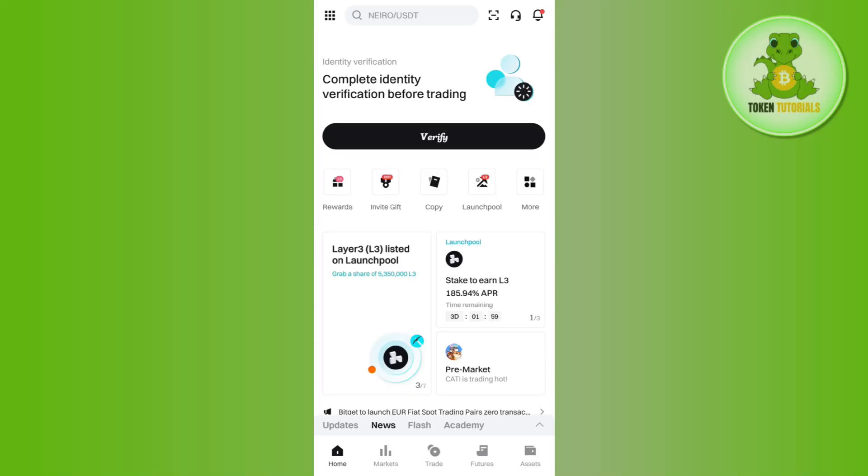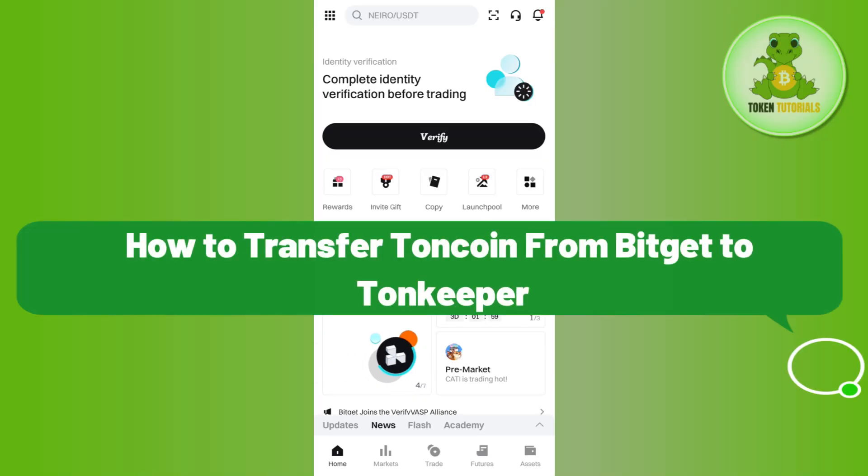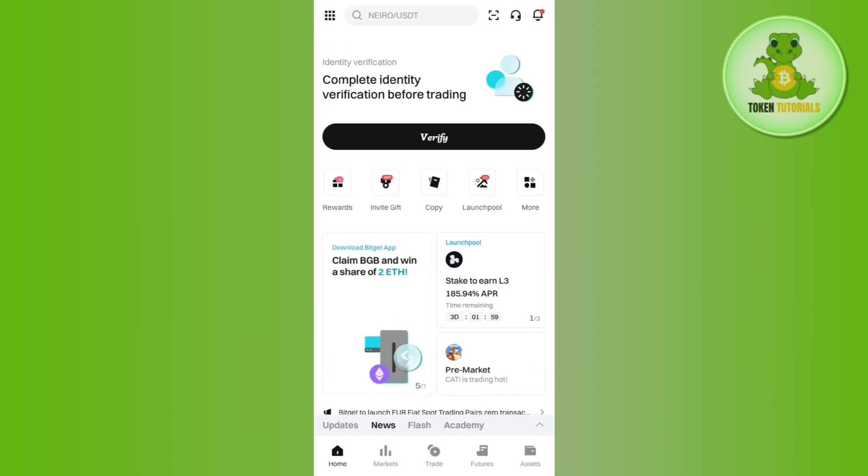Hello everyone, welcome back. In this video I will show you how to transfer Toncoin from Bitget to Tonkeeper. In order to do that, you first need to launch your Bitget app and then login into your account if you haven't already.